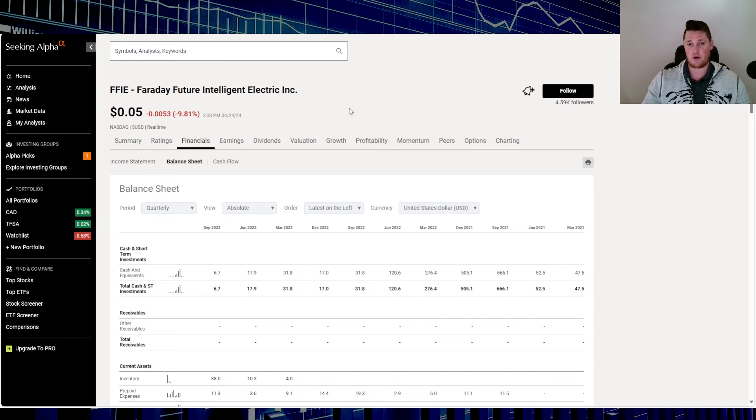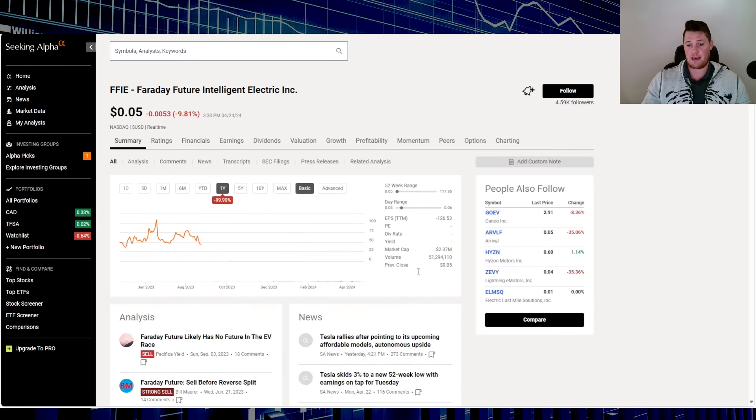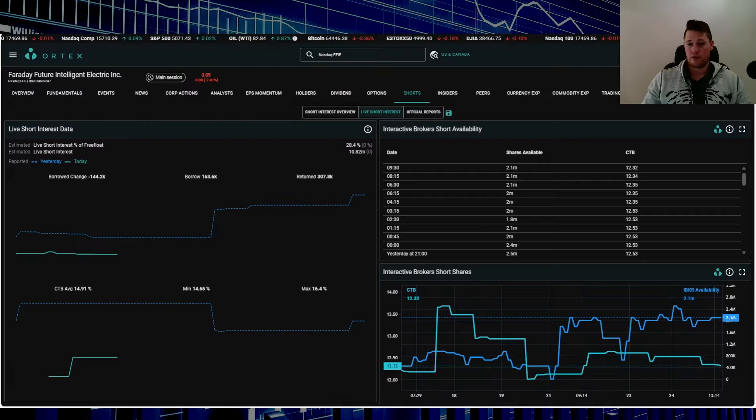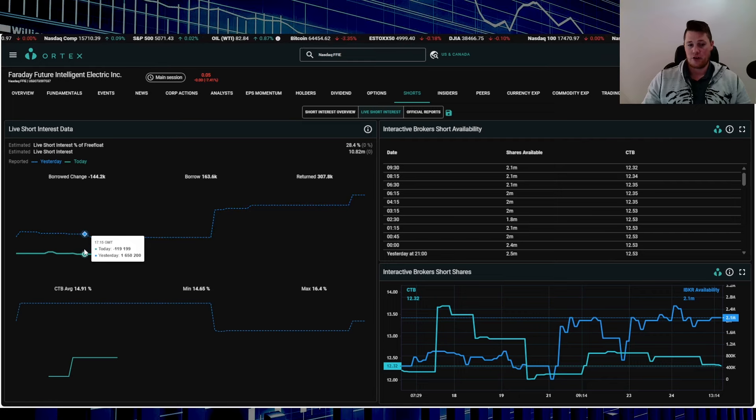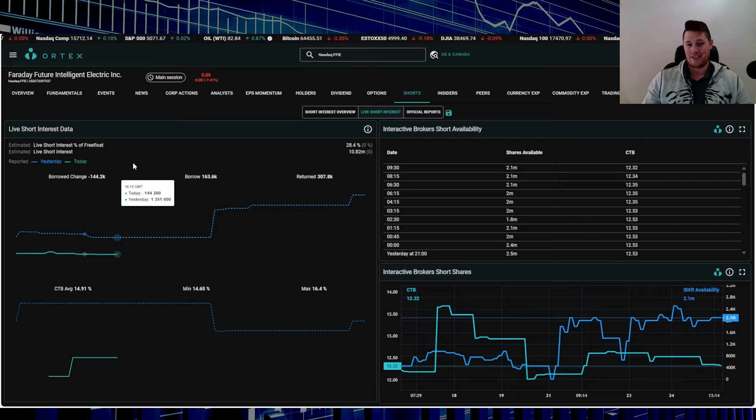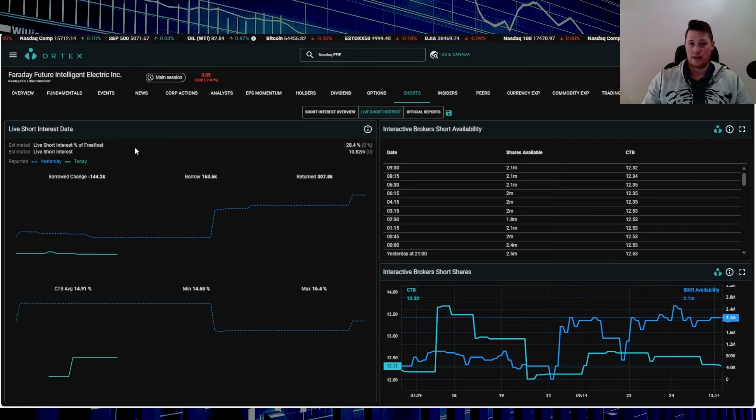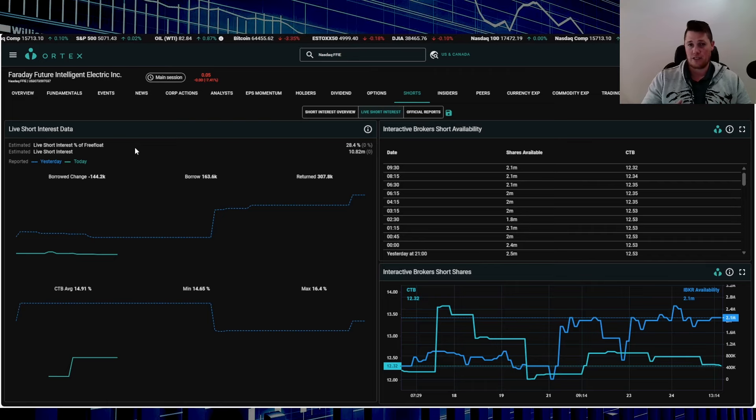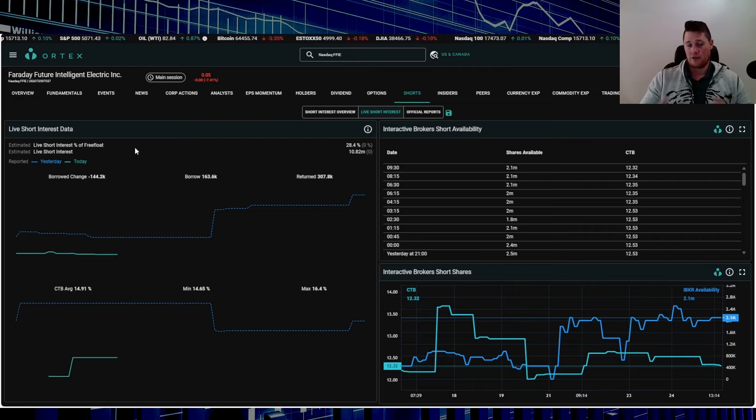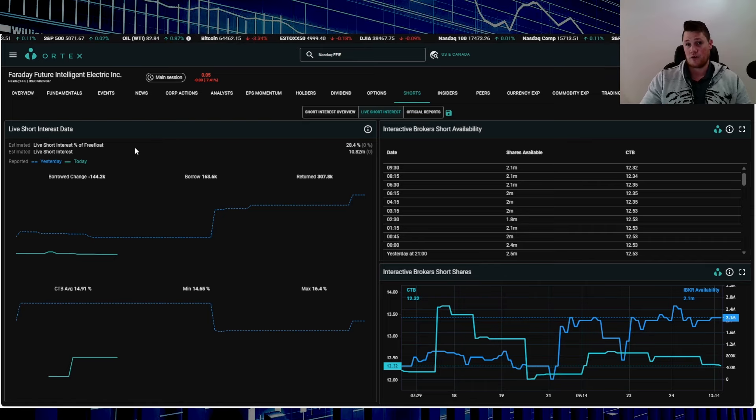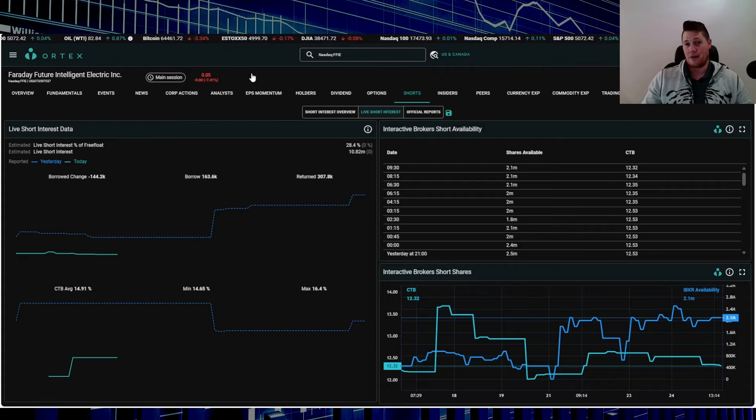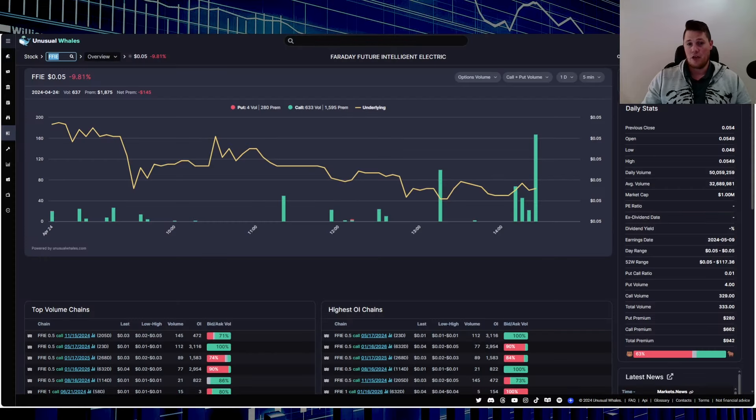Right now the market cap is only $2.3 million dollars. Shorts are slowly returning a little bit, so they're returning about 119,000 shares. Something to consider—I think maybe they're afraid if it does go down to OTC that it might be another Fisker scenario with a big run up, so maybe they're just taking profits at this stage in the game, I'm not really sure.